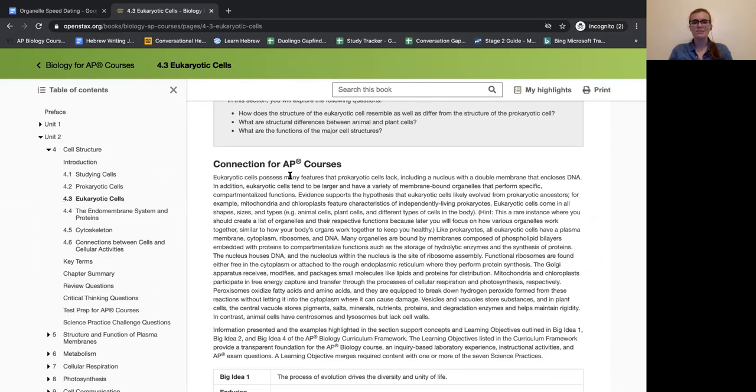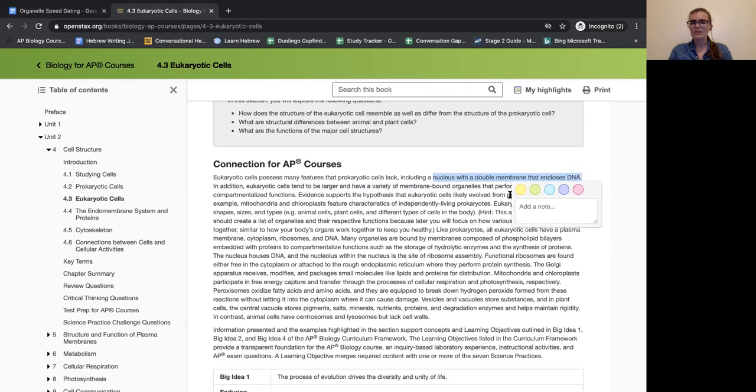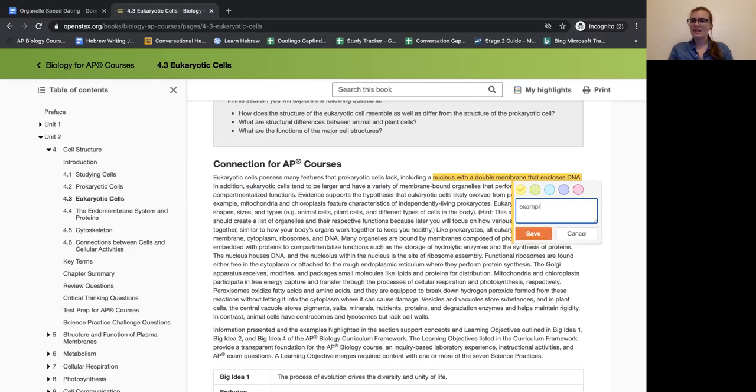They possess many features that prokaryotic cells lack. Maybe I'm going to start reading this and say, oh, a nucleus with a double membrane that encloses DNA. Maybe I think that's important, so I can highlight that here. And then I could say this is an example of an organelle.